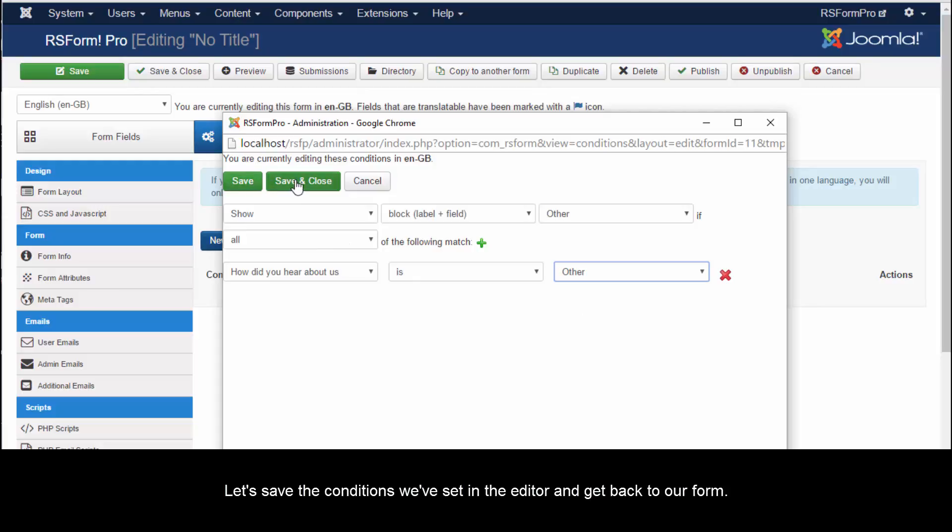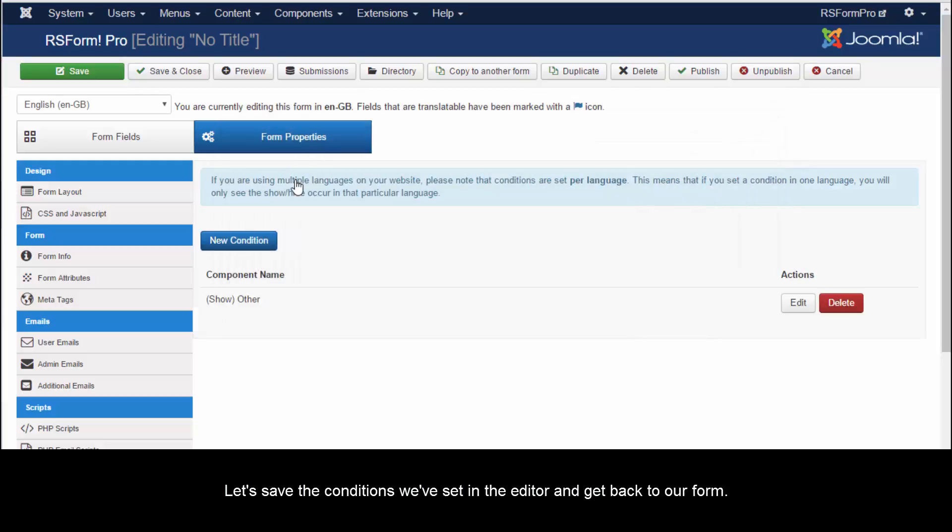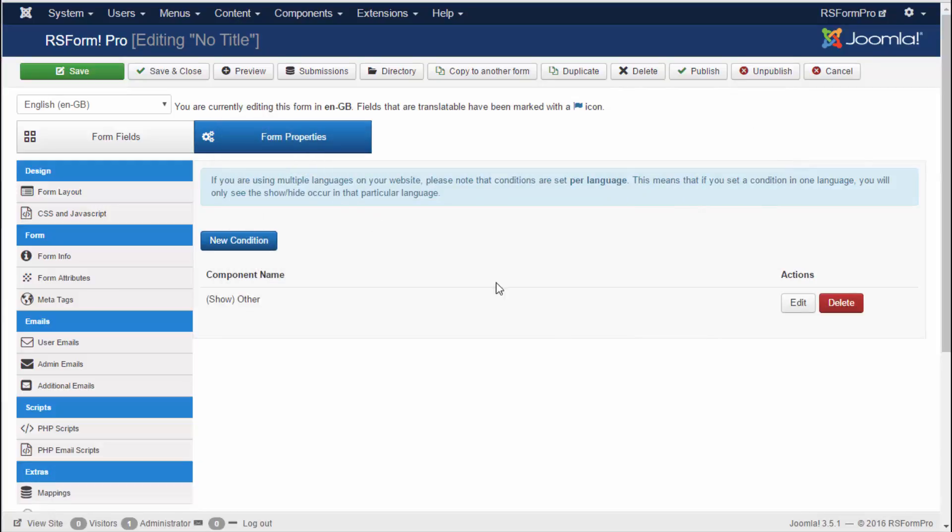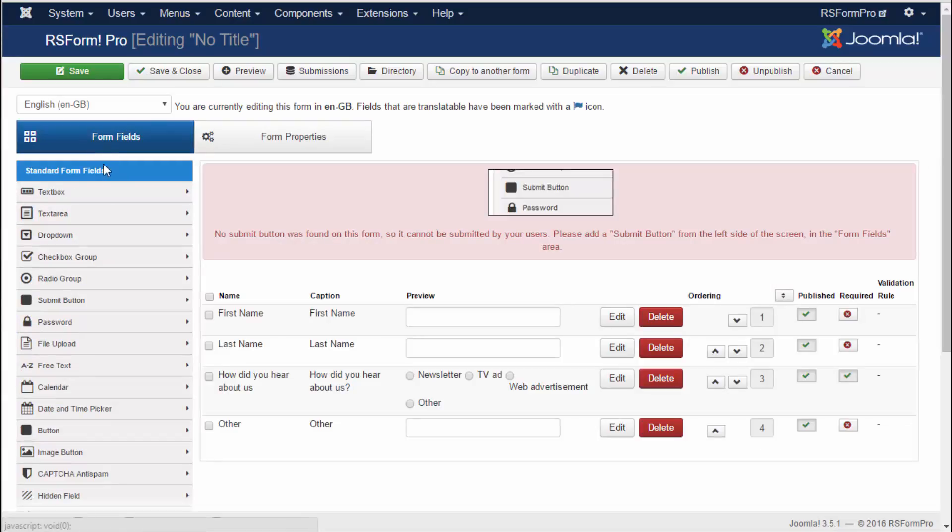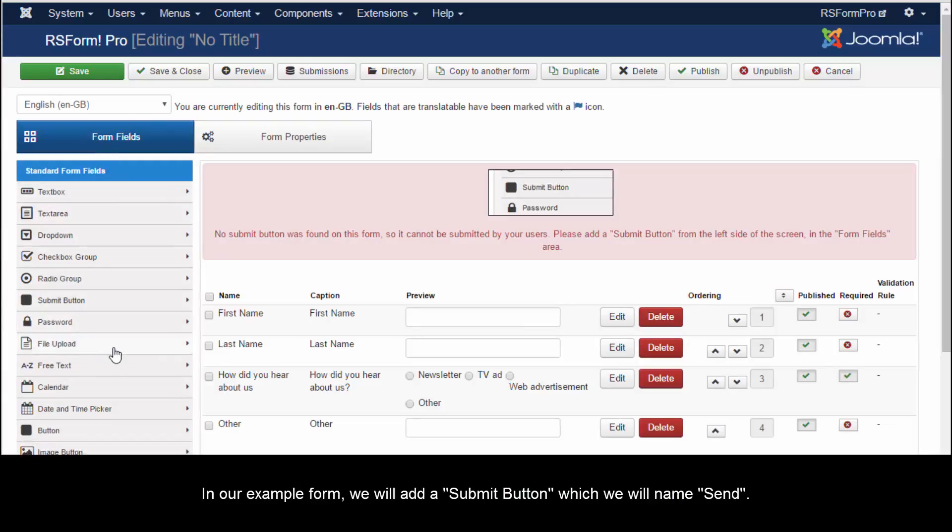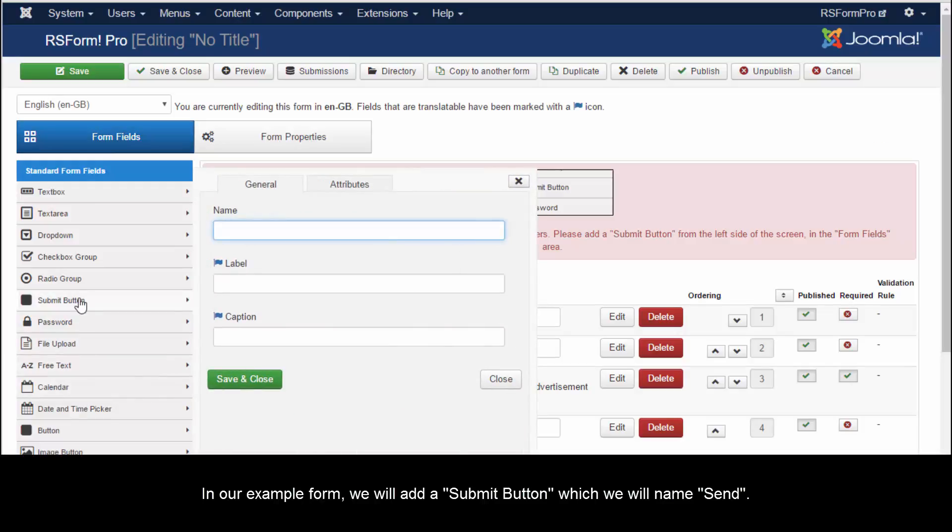Let's save the conditions we've set in the editor and get back to our form. In our example form, we will add a Submit button, which we will name Send.